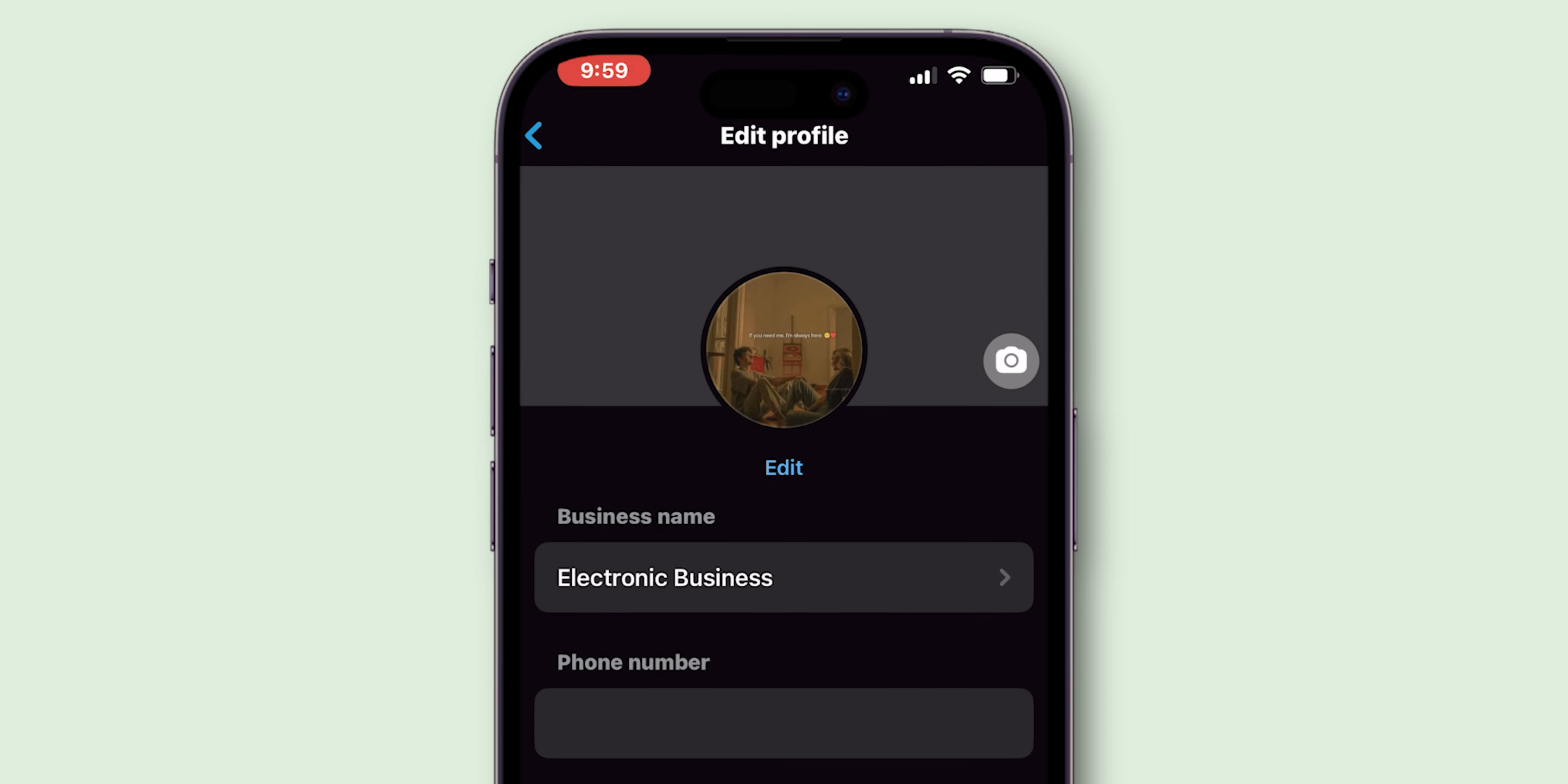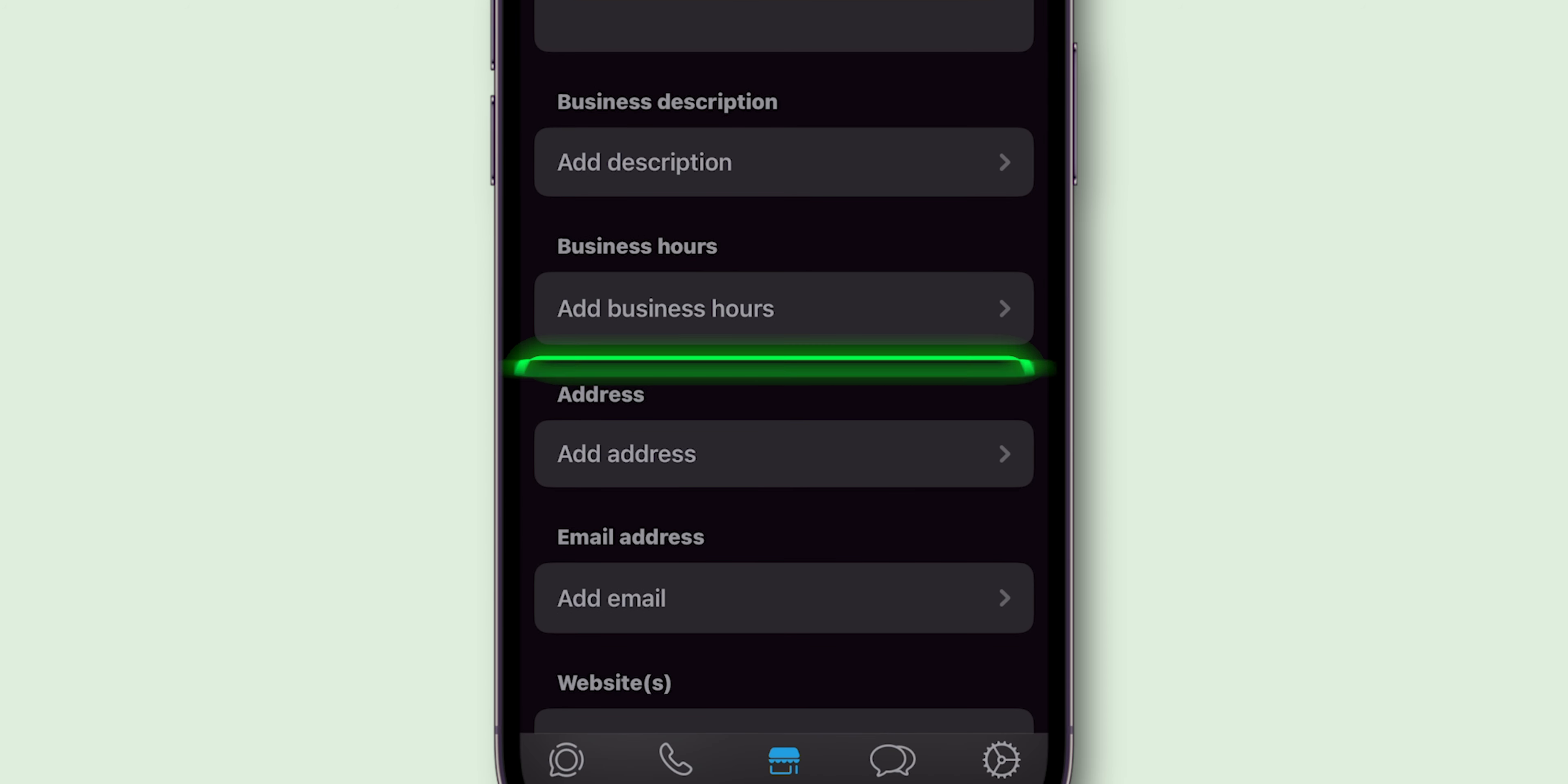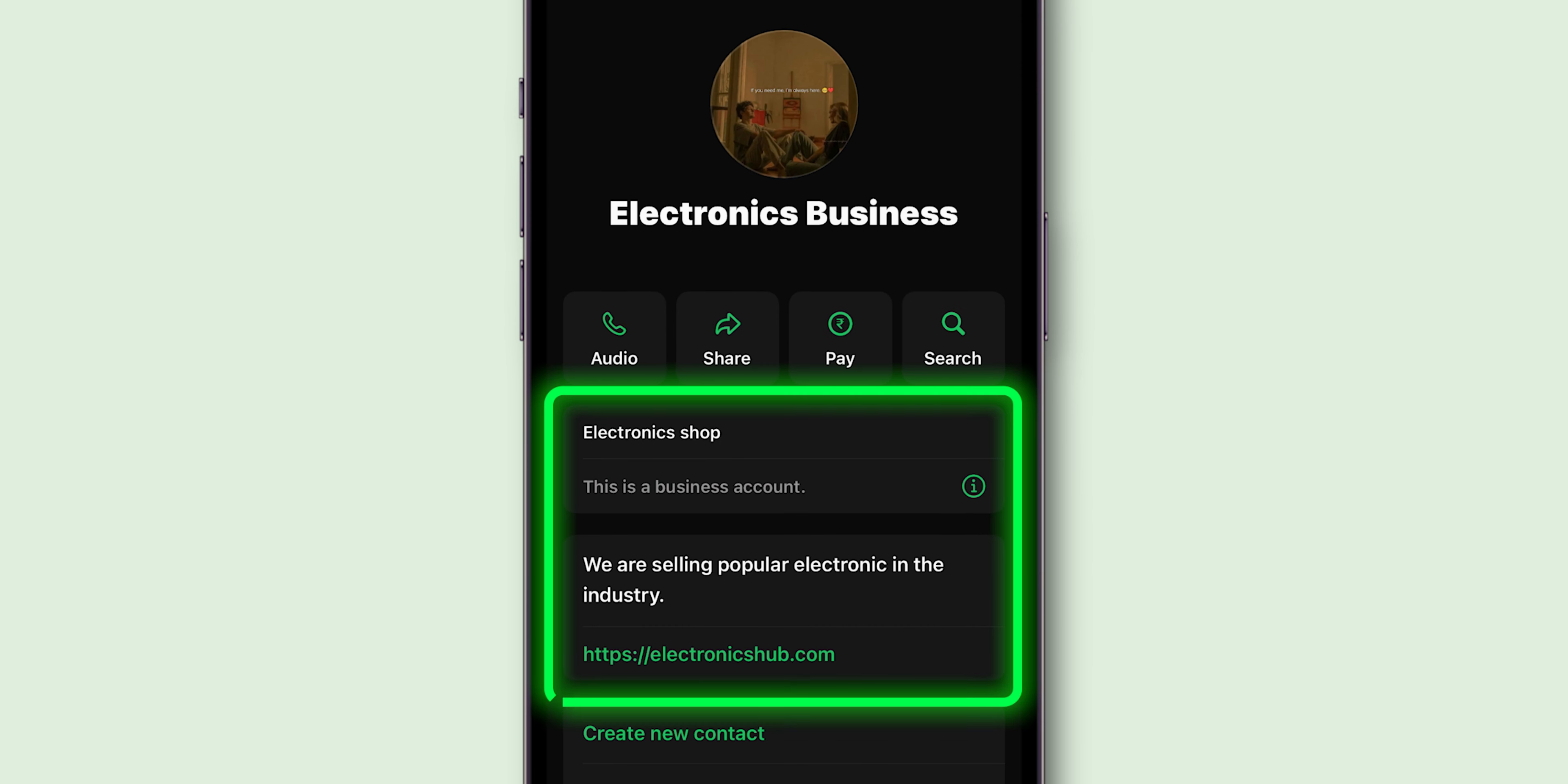You can now customize your business settings, like setting up business hours, adding a business address, and more. And that's it.